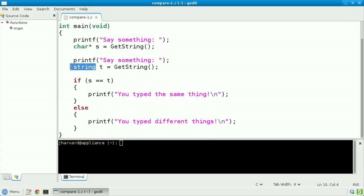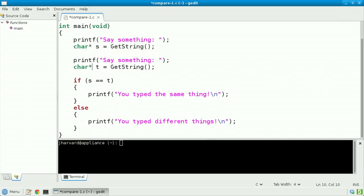Same for t. Let's rewrite that string declaration as char star. And now we need to no longer compare s against t, lest we compare two addresses. We want to truly compare the two strings themselves.